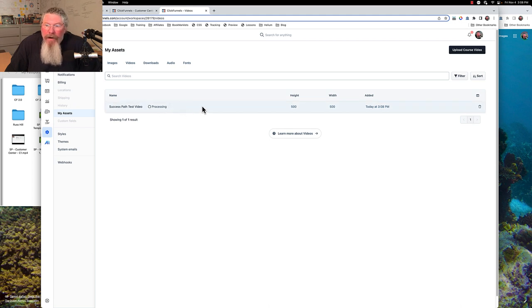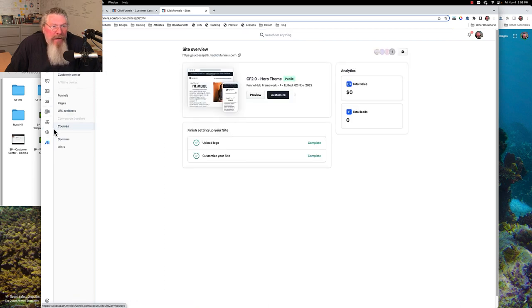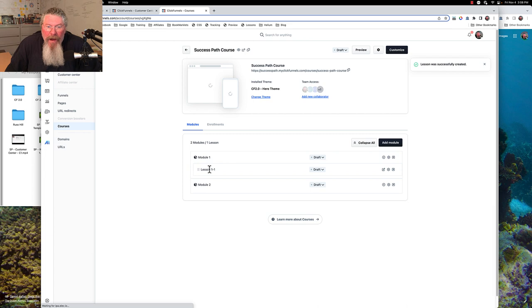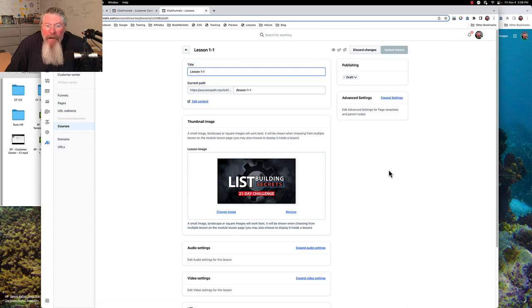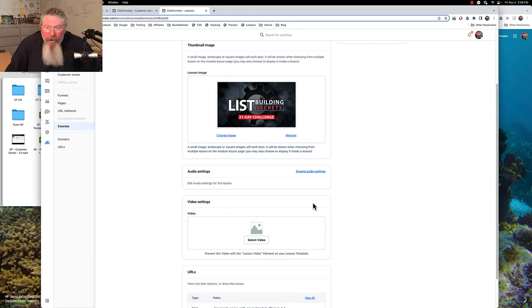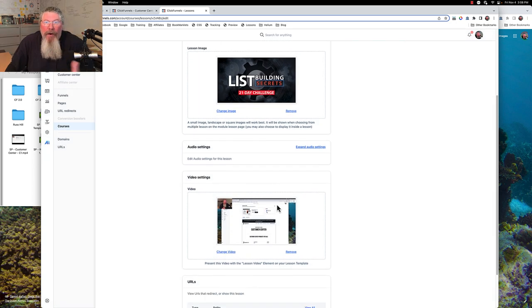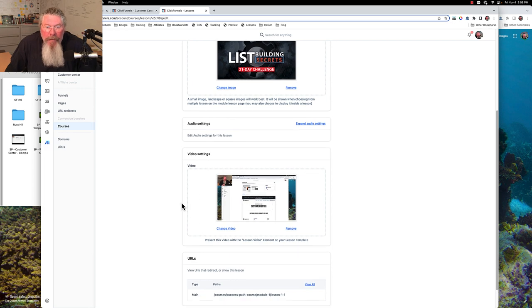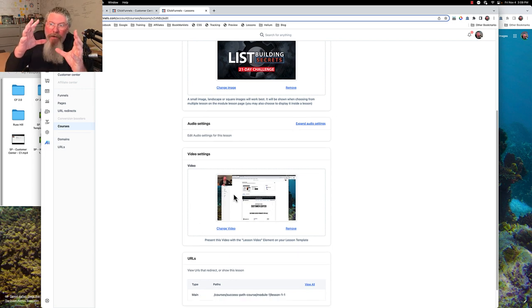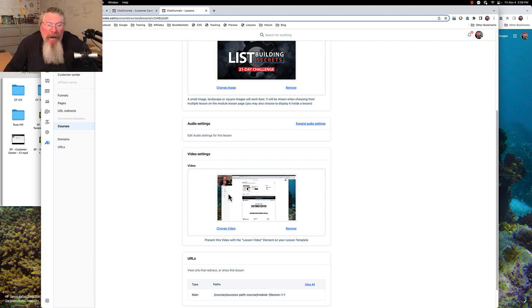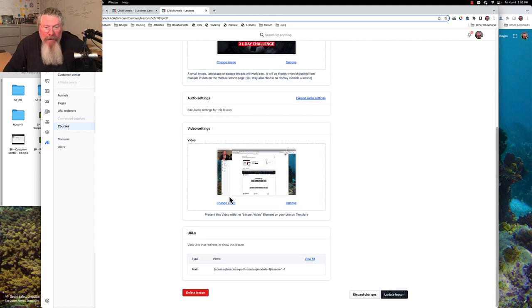That took about five minutes to upload. We're going to create our video, and now we have our video right here — it says it is still processing. We're going to come back into our Success Path course, find our lesson, and continue editing it. We'll go to our video settings and select a video — we do have our video there. Now whether it will be working since it's still processing, I don't know. But we were able to pull it in. When we put the lesson-specific video element on the page — not the general video element, the lesson-specific one — this video will play here, and it will only play on this particular lesson.